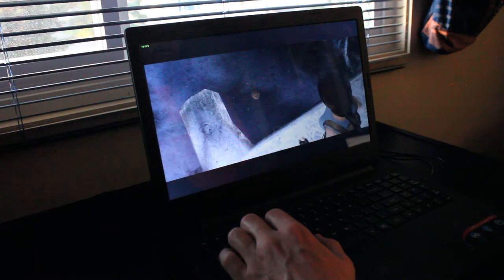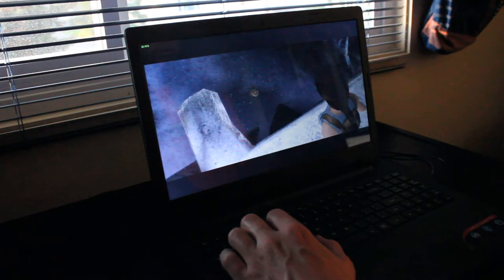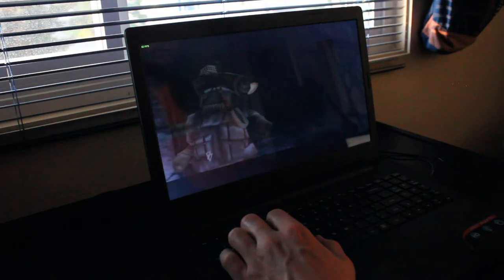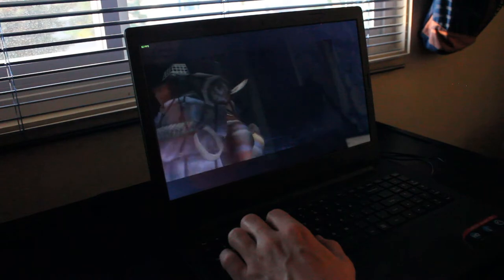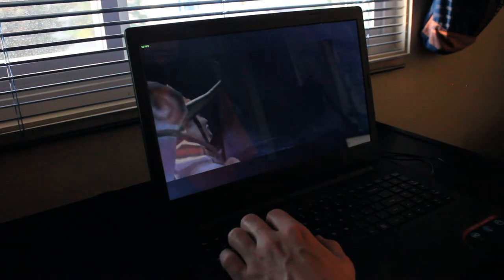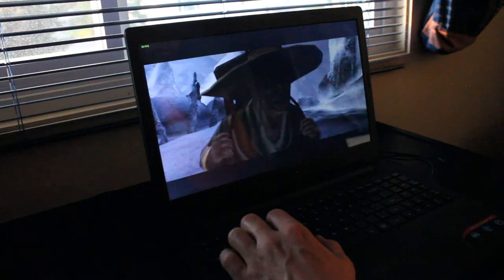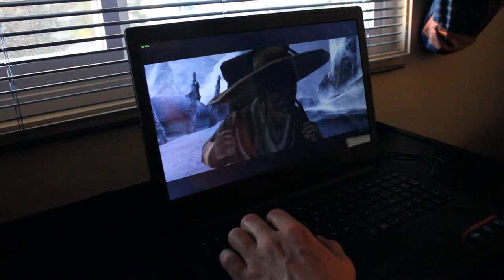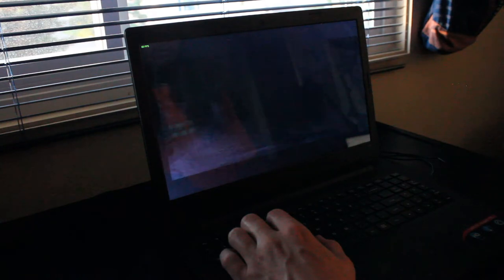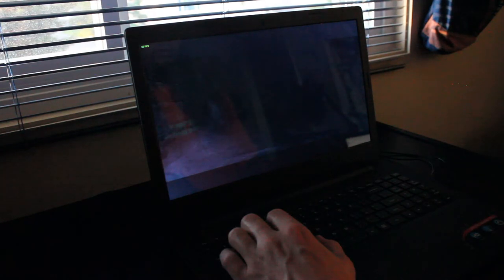So hopefully this gives you an idea of how the Lenovo IdeaPad 100 series laptop performs in 2022. And the answer is just fine.